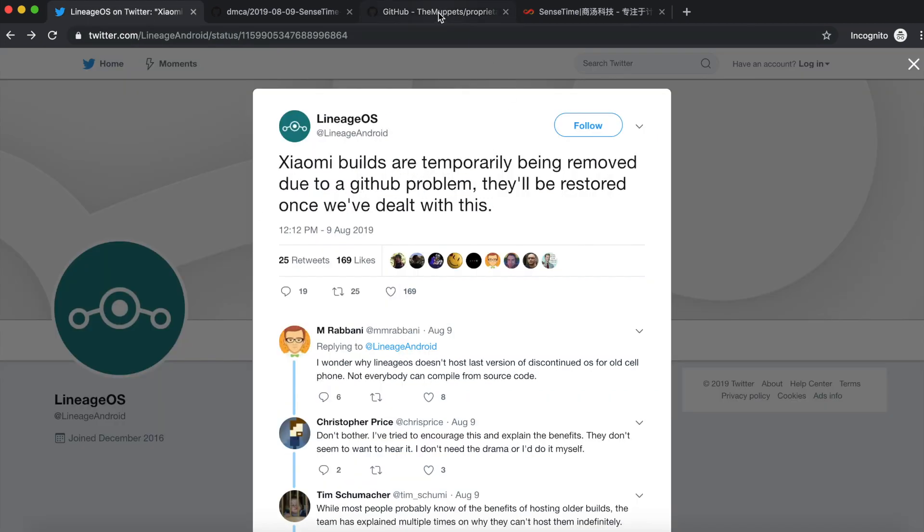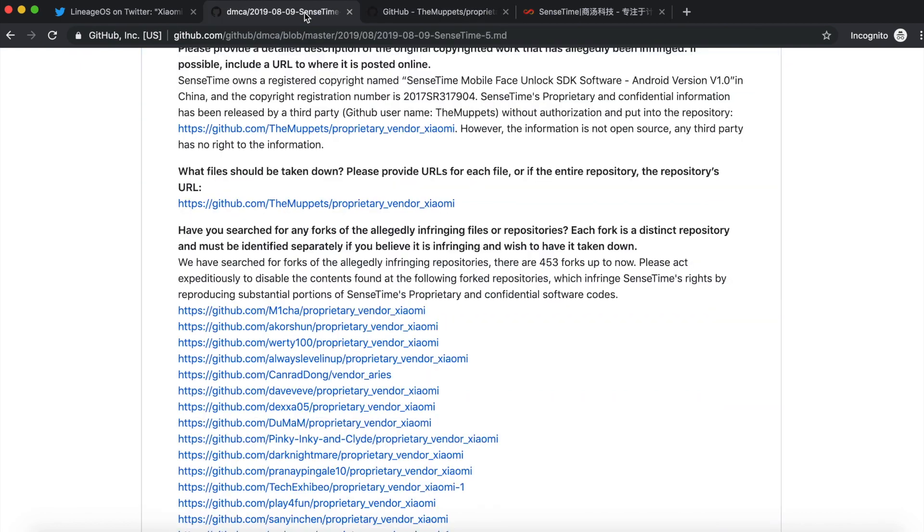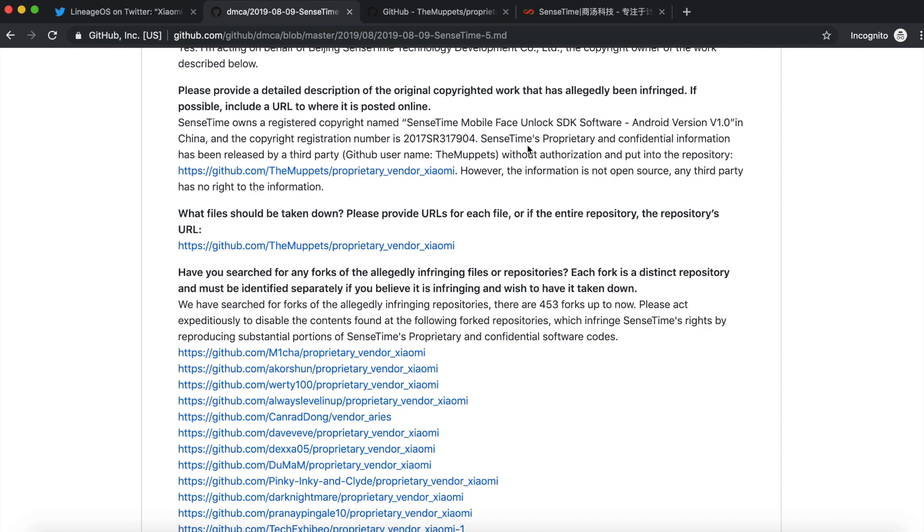Or the other thing is, if you still want to keep it on GitHub, then the other thing to bypass this would be you remove the blobs which are from SenseTime. In which case I think face unlock will stop working on custom ROMs for Xiaomi devices. So that is the other way you can workaround this issue.